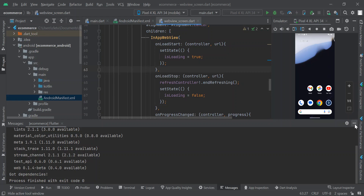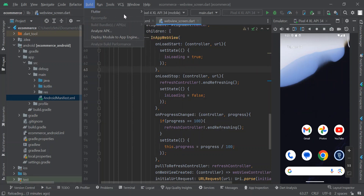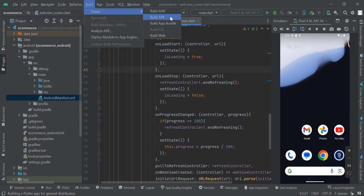Next, we are going to re-generate our APK file. Since you had already generated the APK before, that's how you discovered the white screen appearing when you open the app on your phone. To re-generate it, click on 'Build', navigate to 'Flutter', and then click on 'Build APK'.